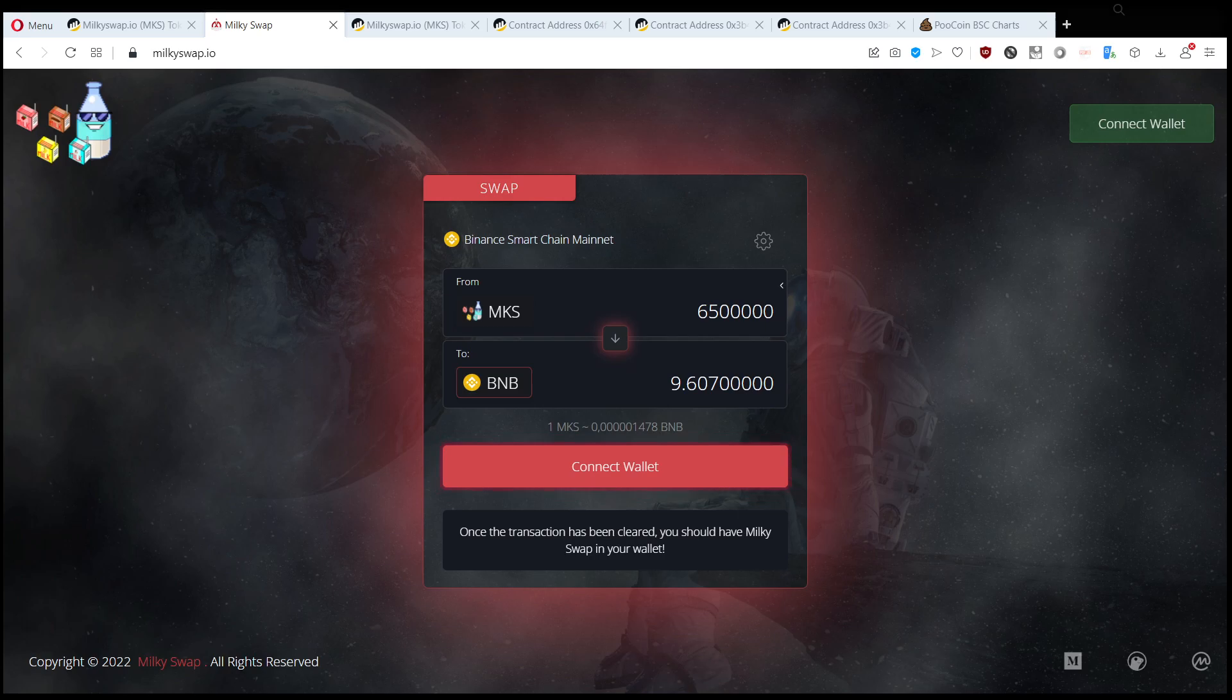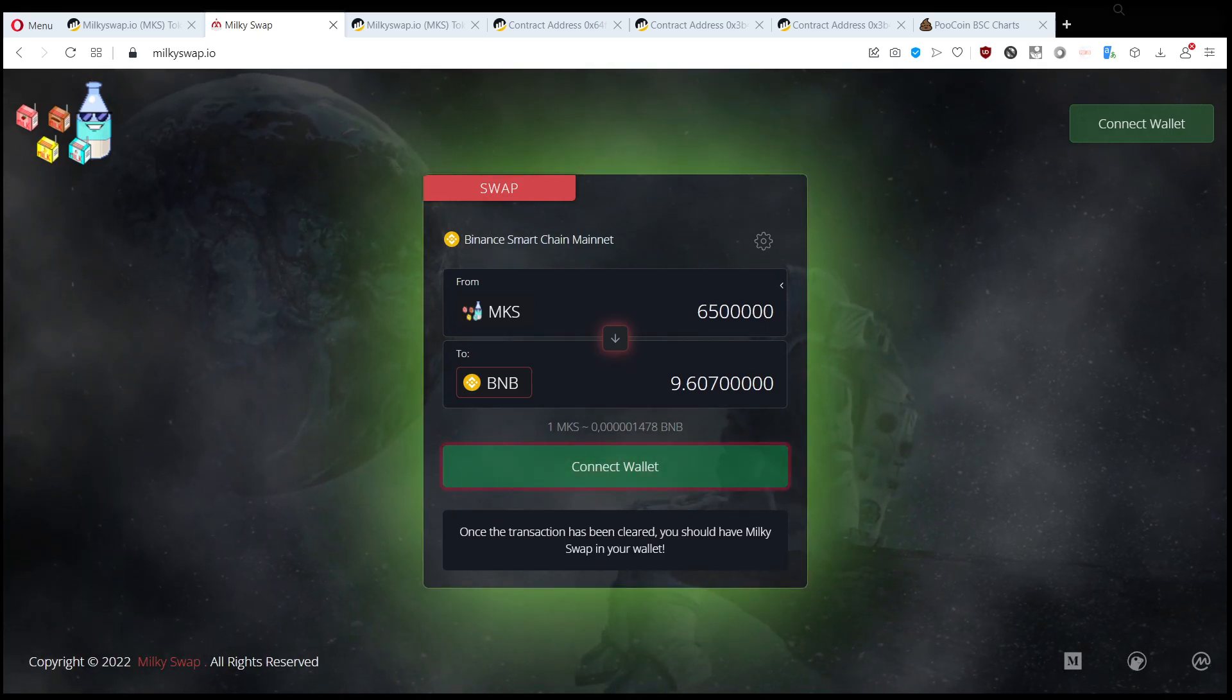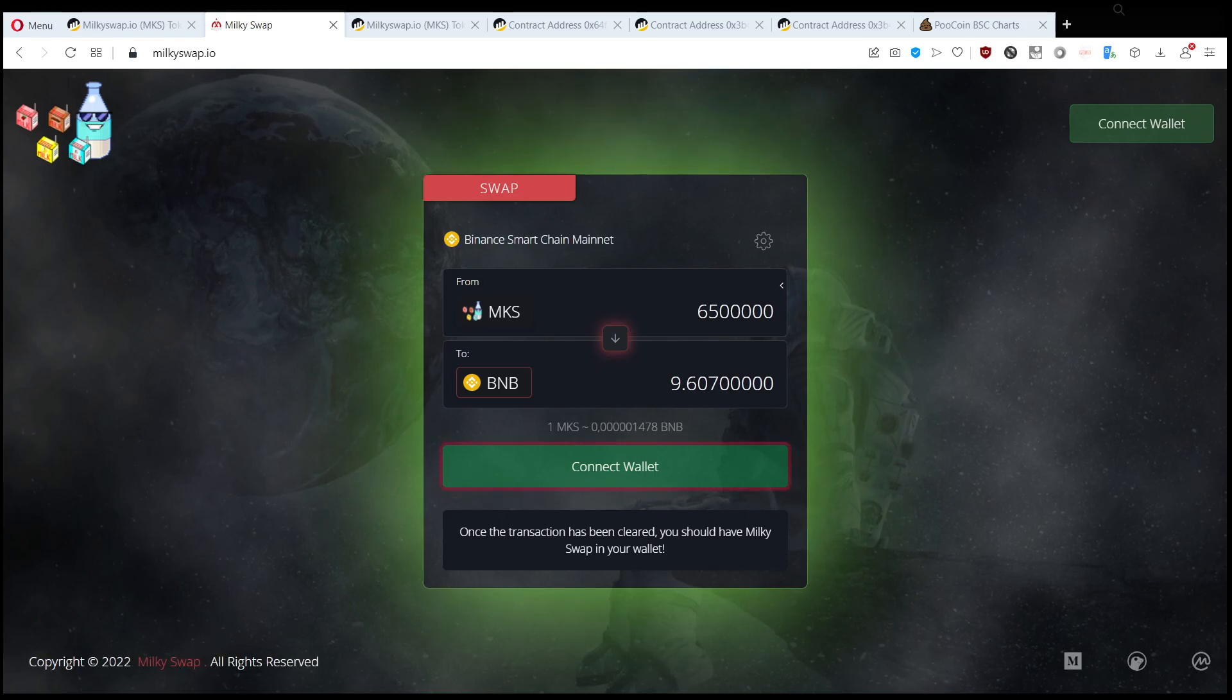Today we received this airdrop called milkyswap.io and these are scams. So for this milkyswap, if you connect your wallet here on the website then they are taking tokens from your wallet.